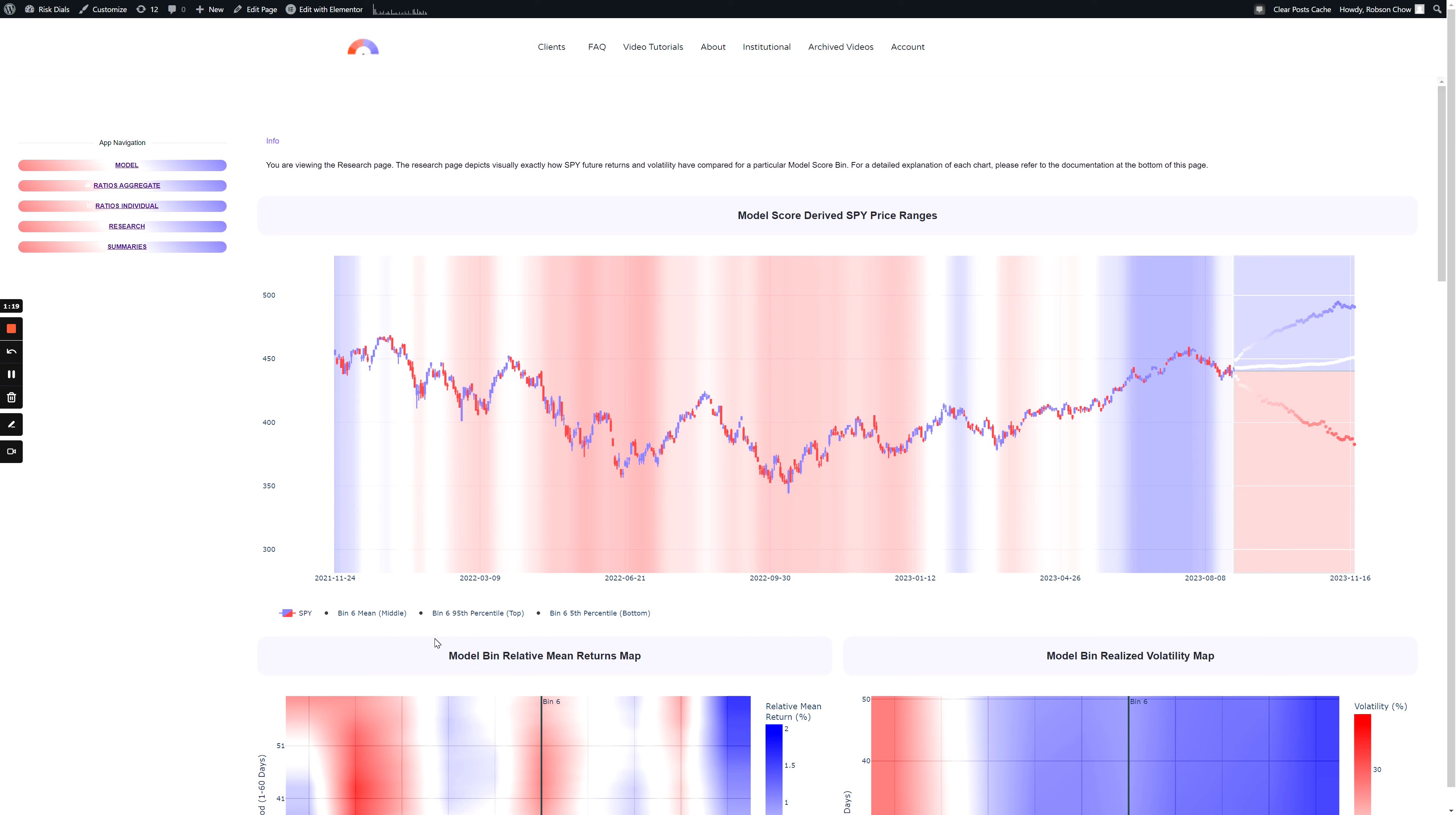The model score bin displays a forecast range using a mean return, 95th percentile return, and 5th percentile return.